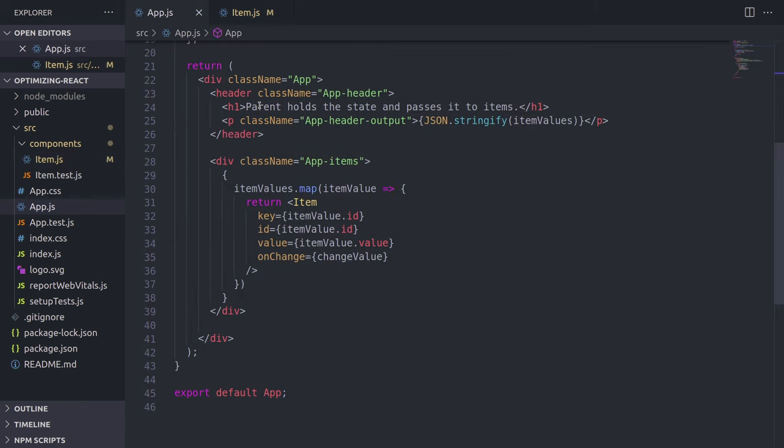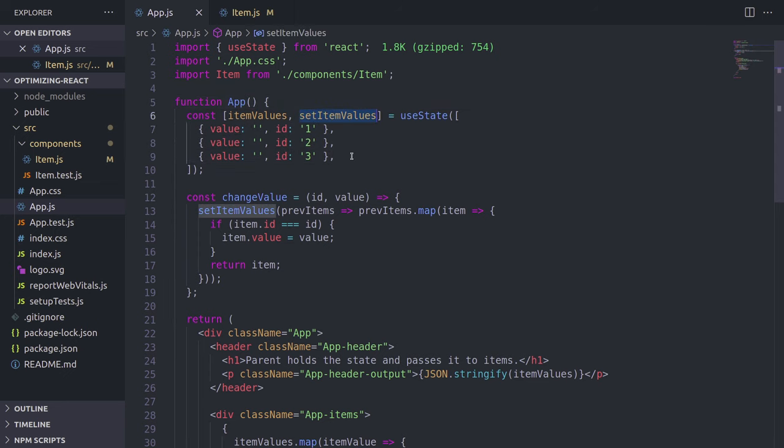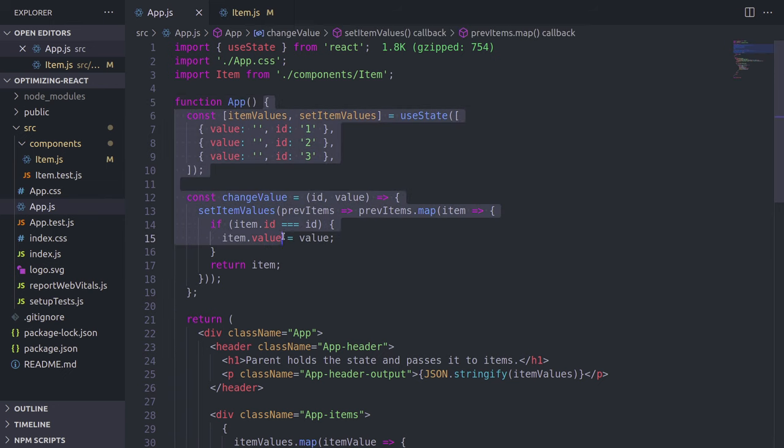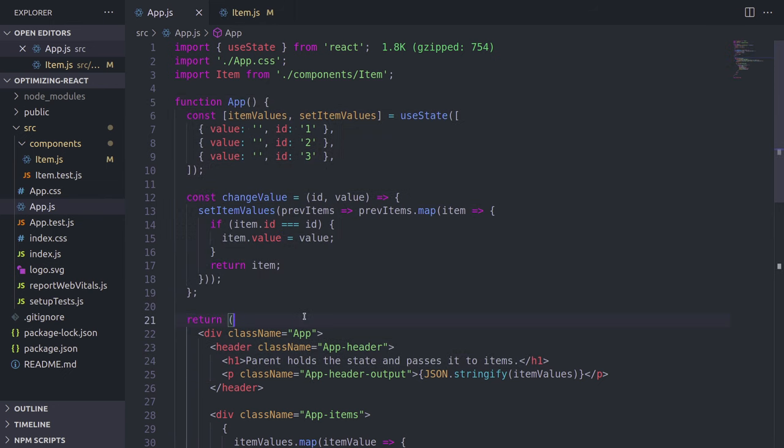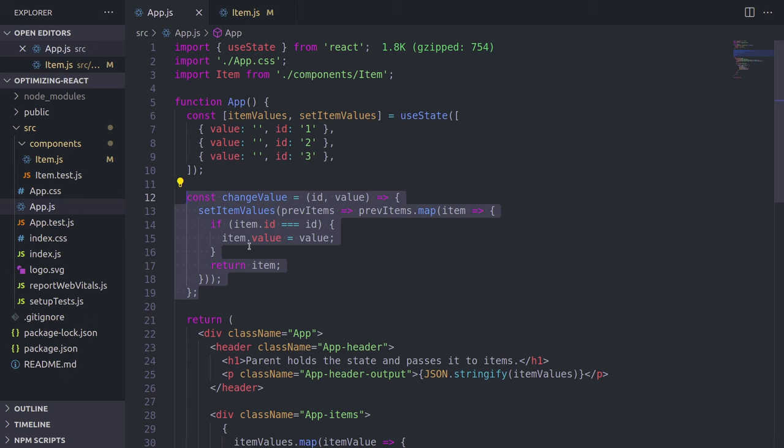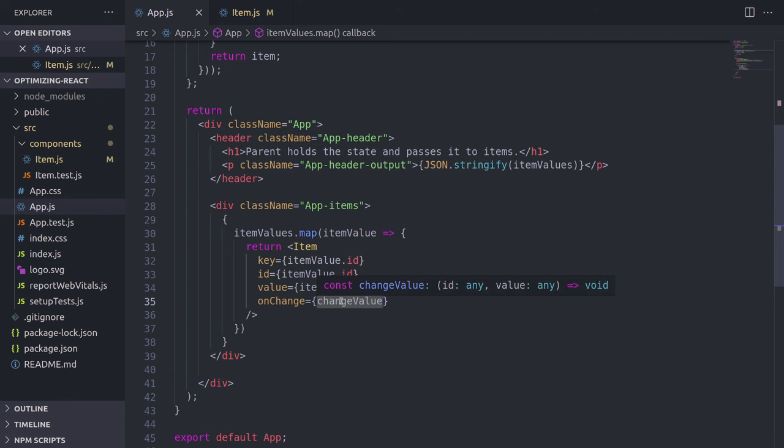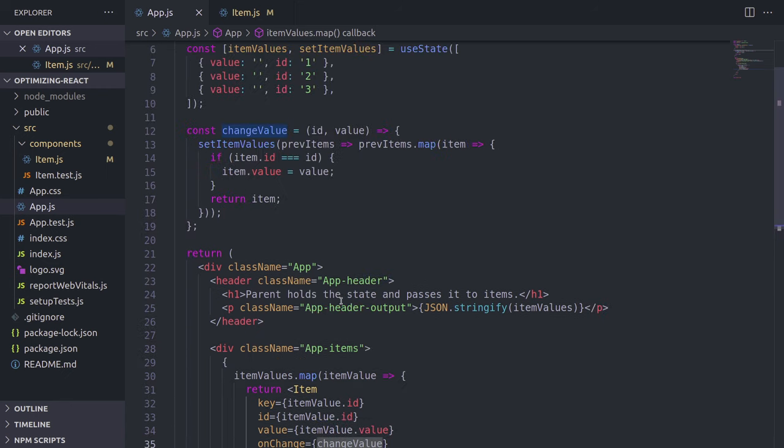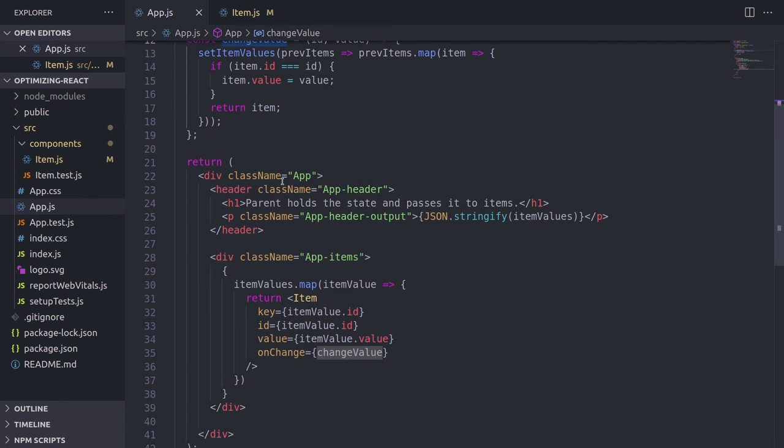When the state in the parent gets updated, React recreates the whole component, basically re-renders it. And whenever it gets re-rendered, this changeValue function gets recreated. So imagine it's recreated. How does the child know that this is the same function that was passed before the re-rendering? It doesn't. That's why we need to make sure that it somehow stays in the memory.